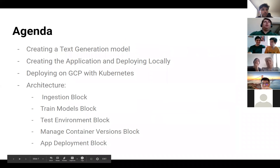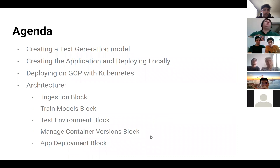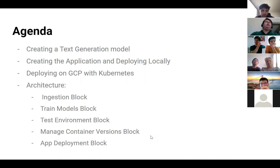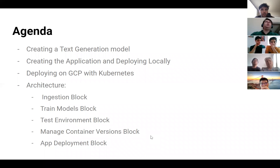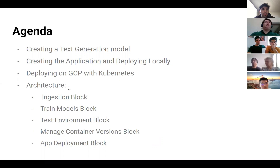The agenda will be: first, I'll talk about creating the text generation model, then creating the application to run that model and deploying it locally, then deploying it on Google Cloud Platform using Kubernetes. Then I'll discuss the architecture block by block — ingestion block, train models block, test environments, manage container versions, and app deployment block.